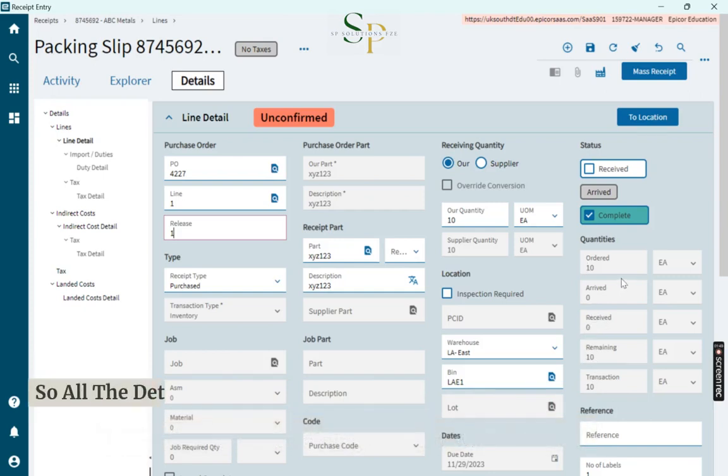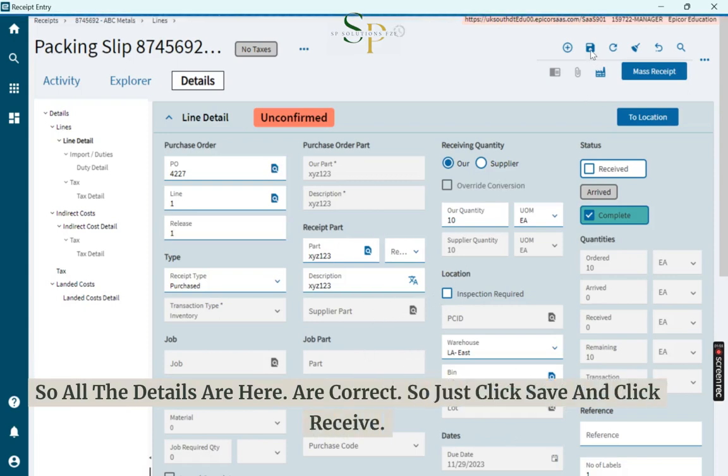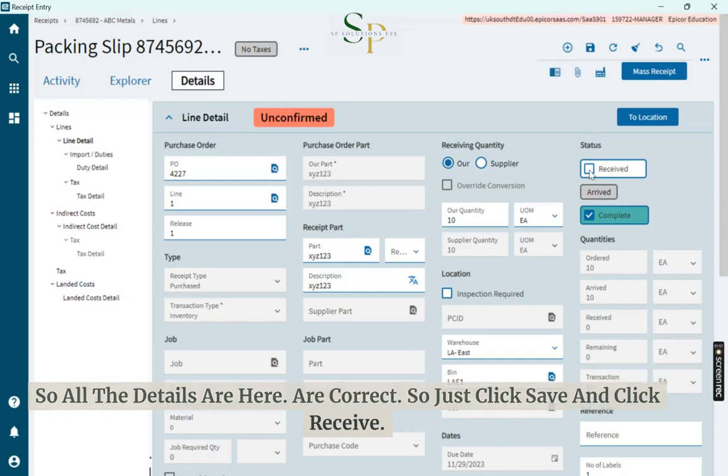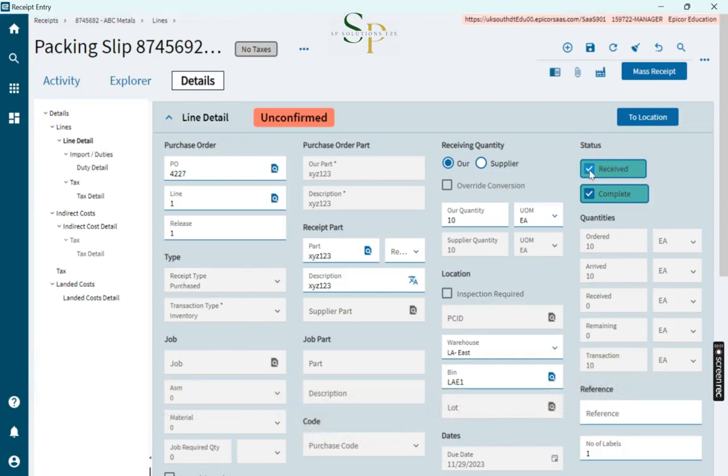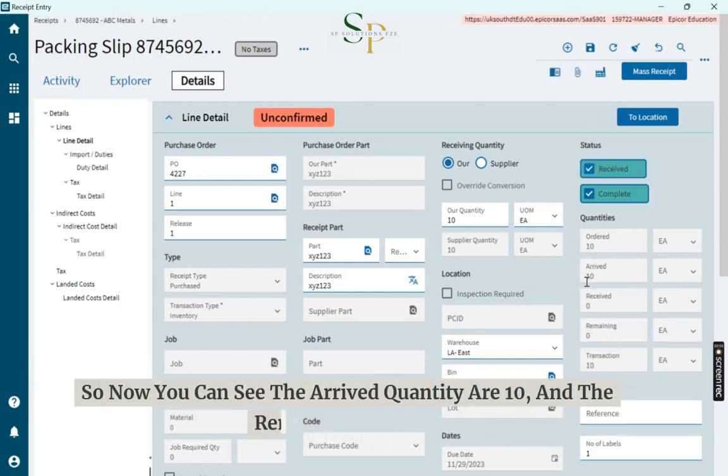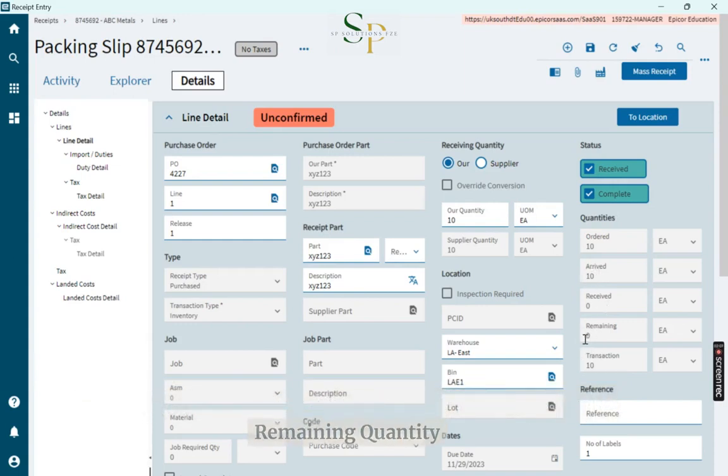All the details are correct. Just click Save and click Receive. Now you can see the arrived quantity is 10 and the remaining quantity becomes 0.